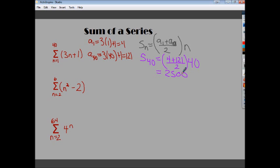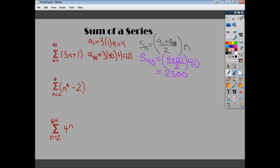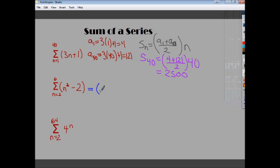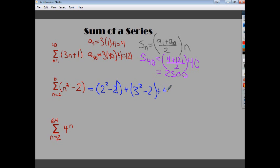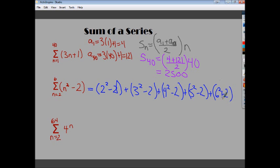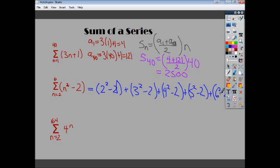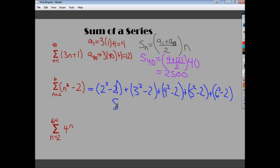The next example has N squared, which is not linear and not arithmetic — the change is not constant, so there's no common difference. Instead, we have to write out each term individually, plugging in each N value. Adding all those terms together gives a total value of 80. So in some situations, you have to write them all out.